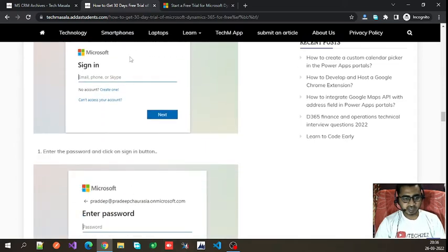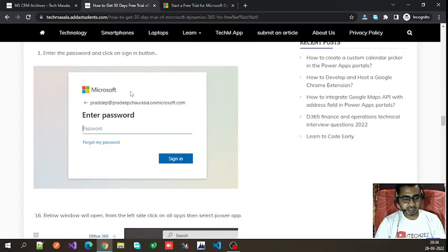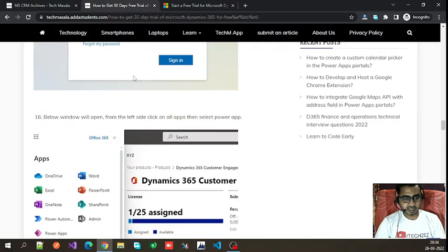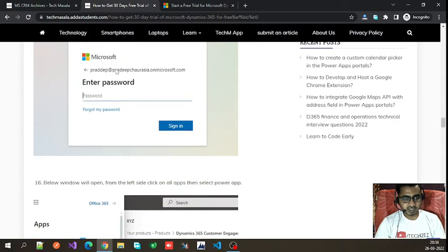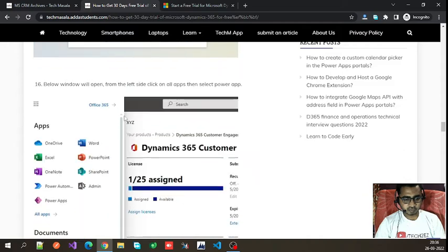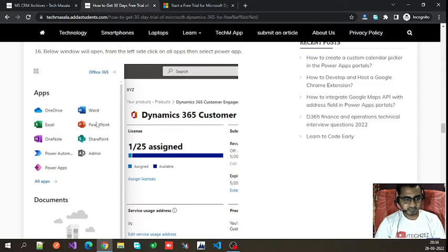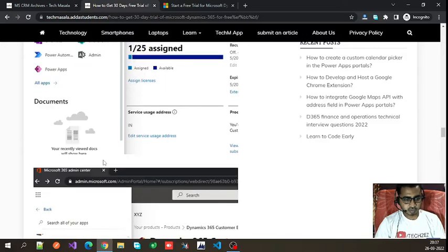When you click on the login link, it will take you to this page where you enter your username and password. Once logged in, you will see various apps that are created by default with the trial account, like OneNote, OneDrive, Word, PowerPoint, and others.